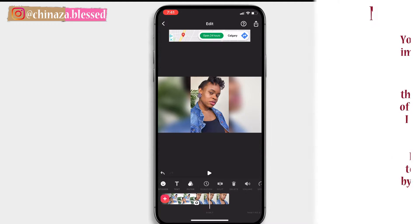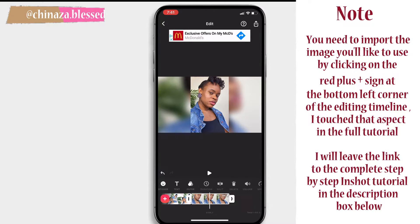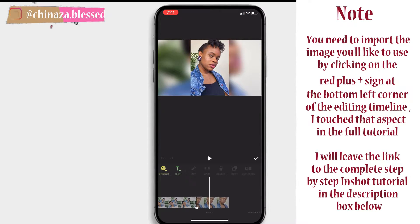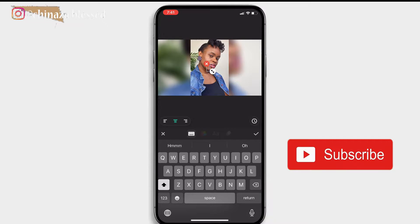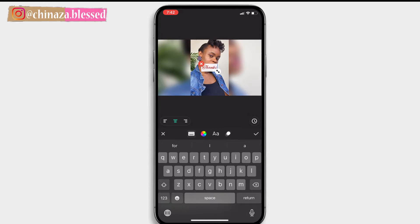You can create an outro with your photo. Simply select the photo and click on text, then type the text you want.